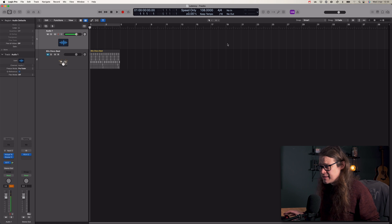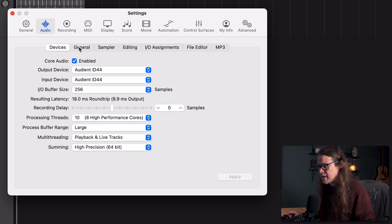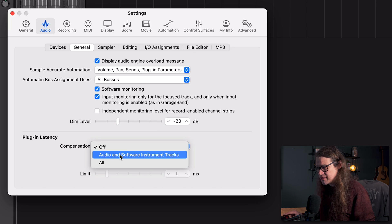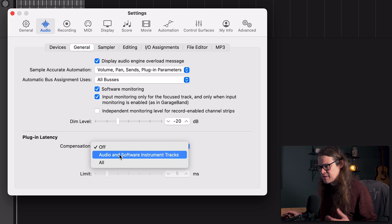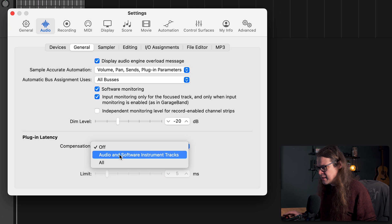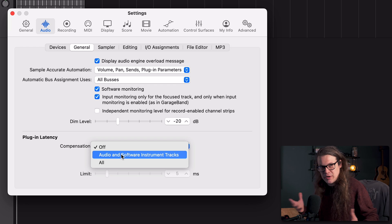Logic does have a way of dealing with this. If we go to Logic Pro Settings, Audio, and then go across to General, we have plugin latency compensation. By default, this is set to off, but we can set it to All or Audio and Software Instrument Tracks. Basically what this does is it tries to compensate for some of that latency by playing stuff a little bit before it plays it to you — it calculates exactly how much latency is added by the plugins and plays it slightly beforehand. You can do that for audio and software instruments, or everything including all buses and inputs.